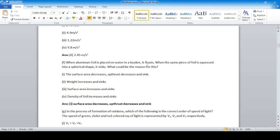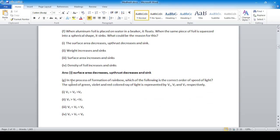When aluminum foil is placed on water in a beaker it floats, but when the same piece of foil is squeezed into a spherical shape, it sinks. This is because when the surface area decreases, the upward thrust decreases, and so it sinks.